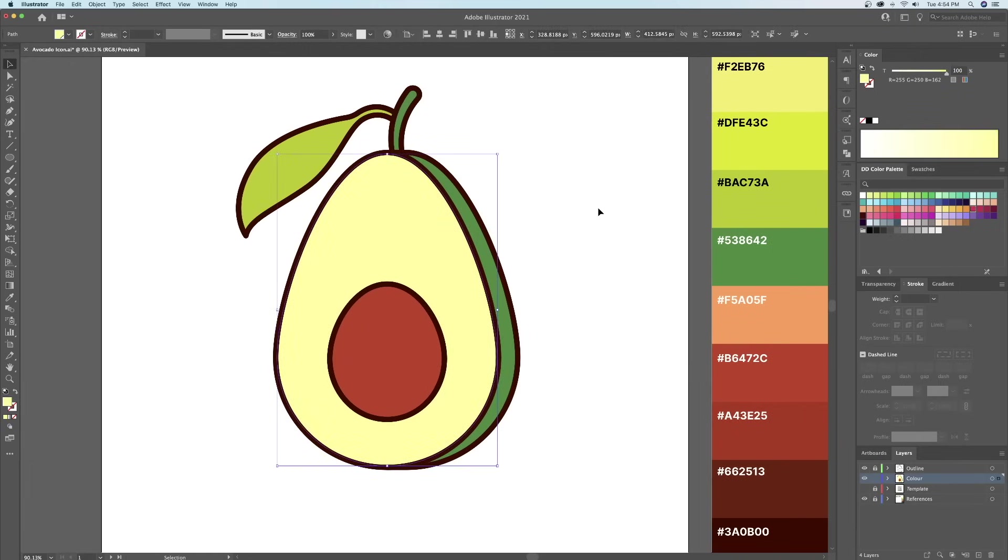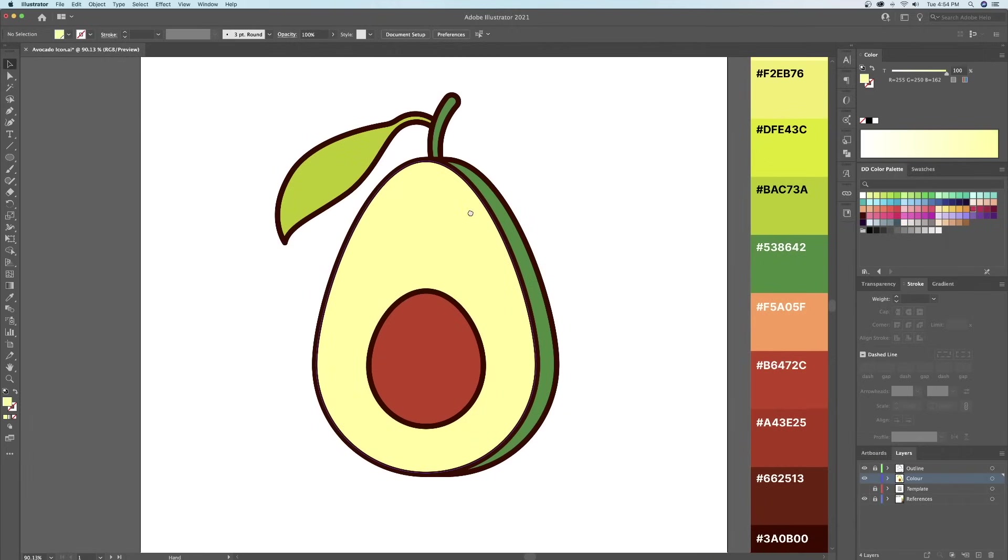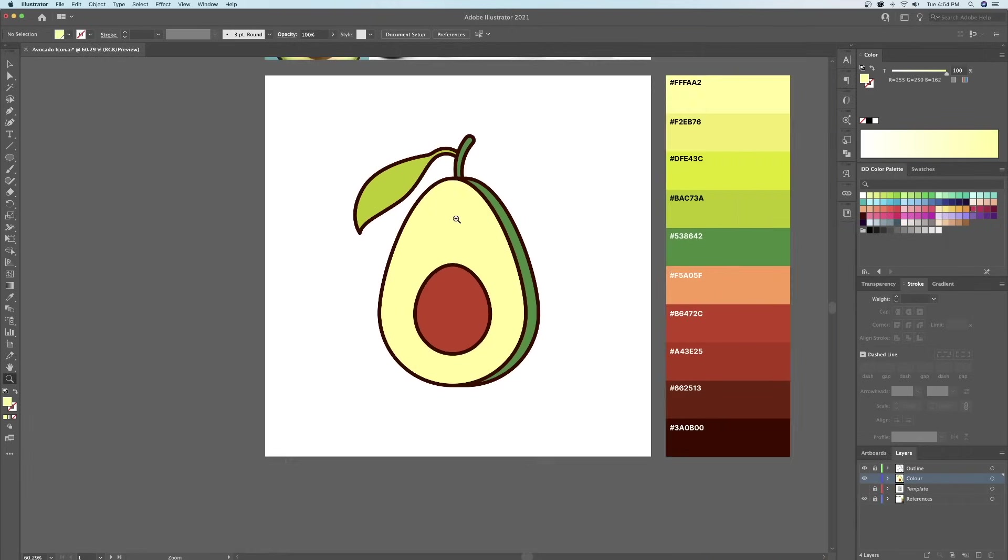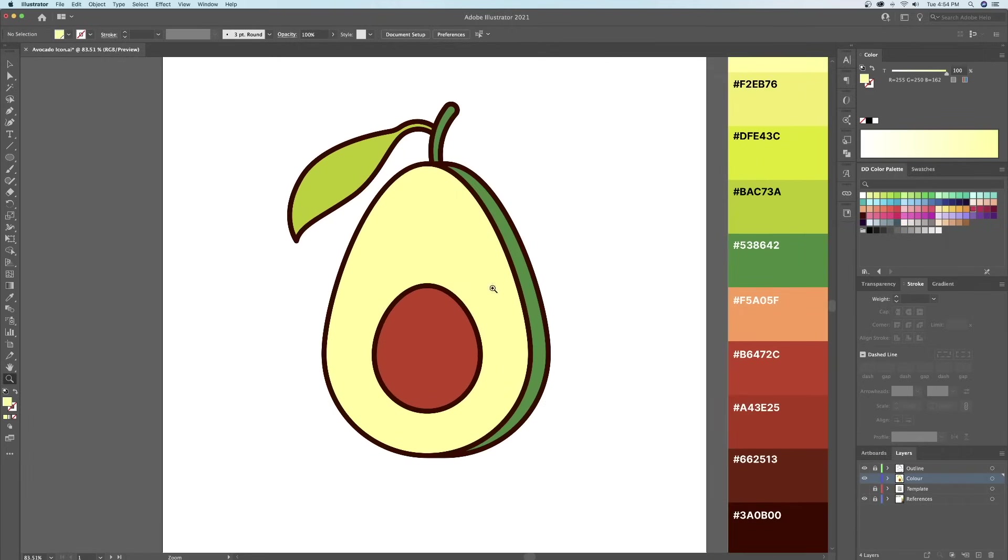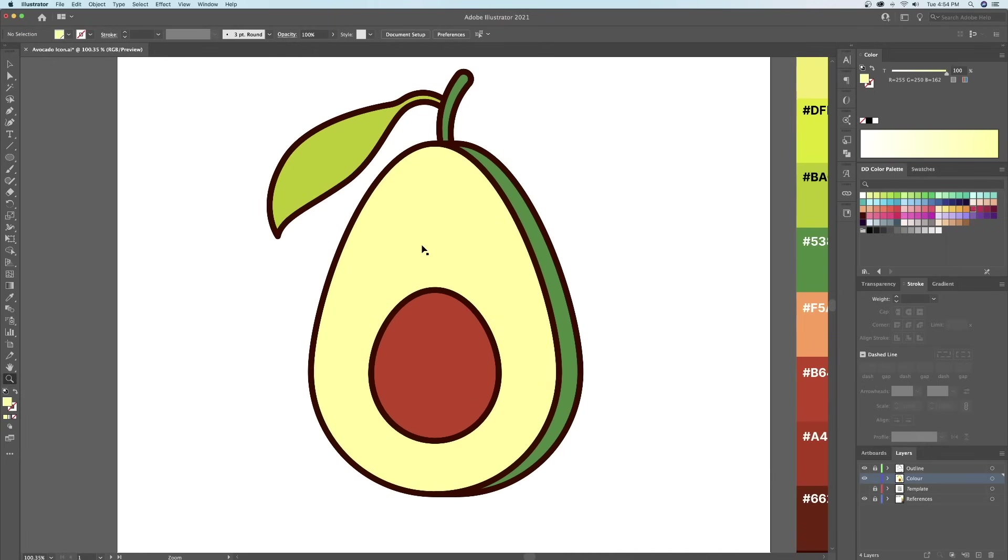To finalize, I will be adding some shadows and highlights. The light source will be coming in from the left side. So naturally, the right side will have the shadows.